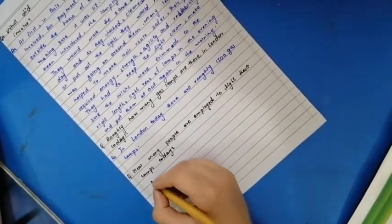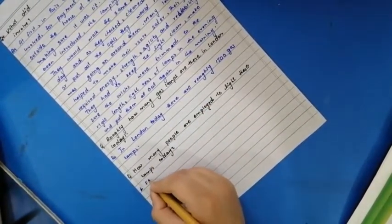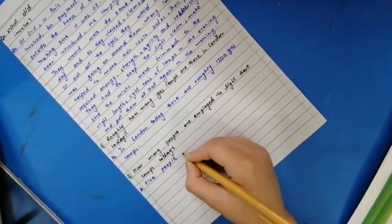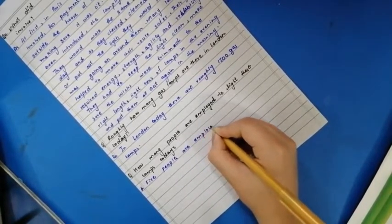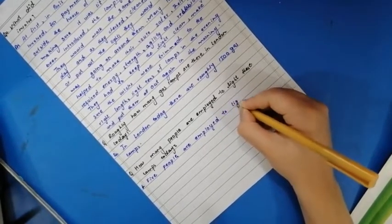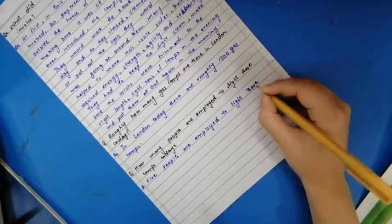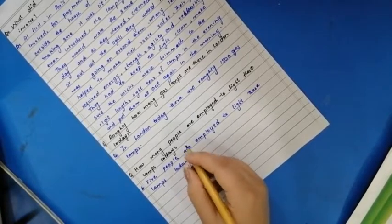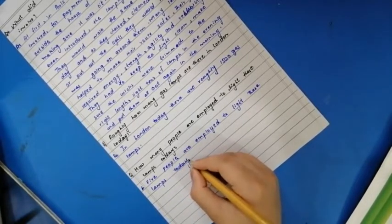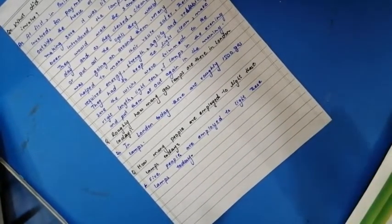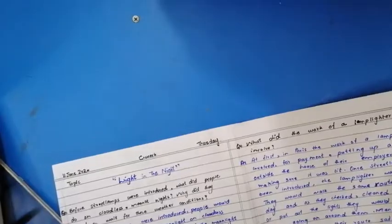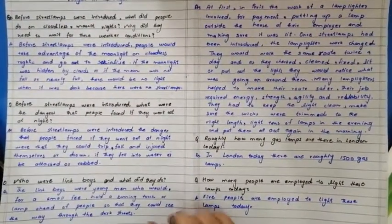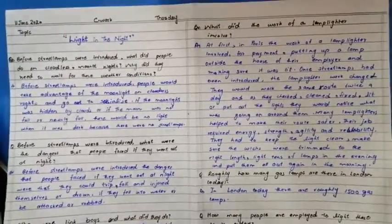Five people are employed to light these lamps. Okay students, this is it for today. In our next lecture, we will do the remaining questions and the remaining exercise. Stay safe, stay healthy, take care.